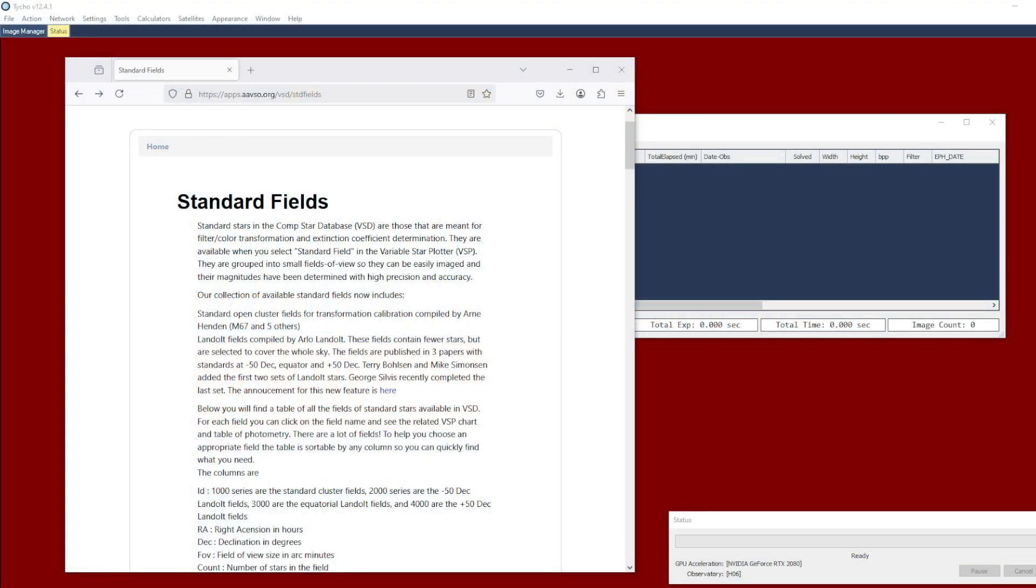Okay, so how do we go about generating a set of transformation coefficients? And before we answer that question, we might want to take a step back and ask the question, why? Why do we care about transformation coefficients in the first place? And the answer to that is that every telescope, camera, and filter combination has slight variations in sensitivity and response. So these coefficients allow us to adjust for these differences and to bring the data in line with a standard photometric system. So that is the why.